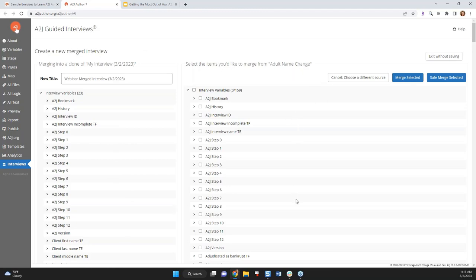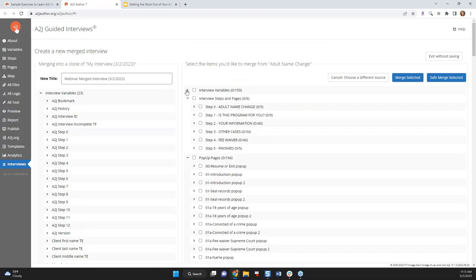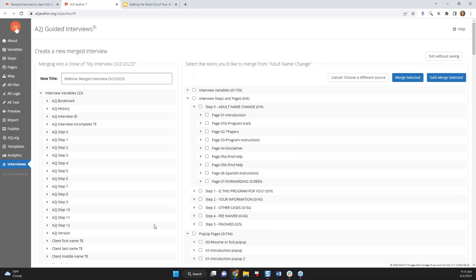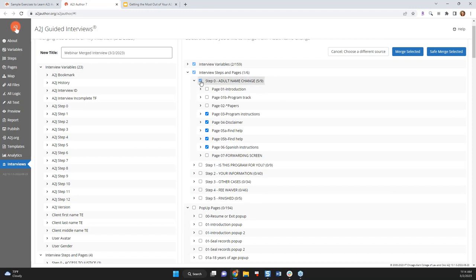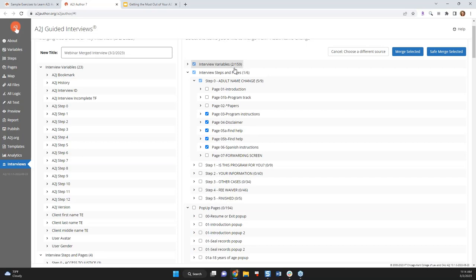Anyway, so I want to pull, I know that adult name change has some really good introductory screens. So I'm going to select adult name change as the interview that I want to pull from. You'll see adult name change has 159 variables. On the left is my still new interview that I'm merging into. And on the right is all of the components of the interview that I want to steal from, that I want to take from. So I see there's 159 variables. That list is a little long for me. I only want the variables that are related to the questions that I want. So I'm going to collapse the interview variable. And I'm going to open up the initial step because I know that that's where they have the disclaimer that I really like. And the Spanish instructions and the program instructions and then how to find help. So you can see now that I have selected from step zero, five of the nine pages.